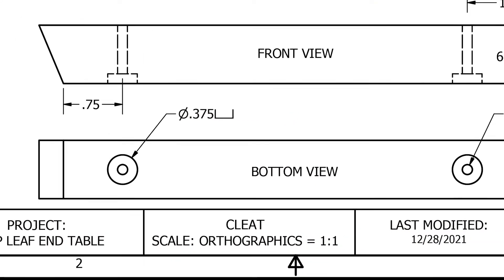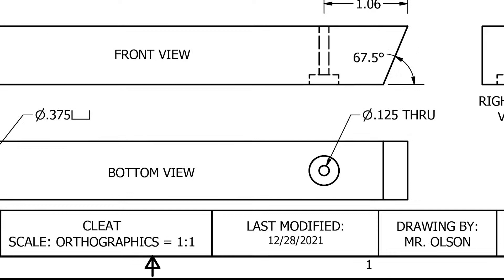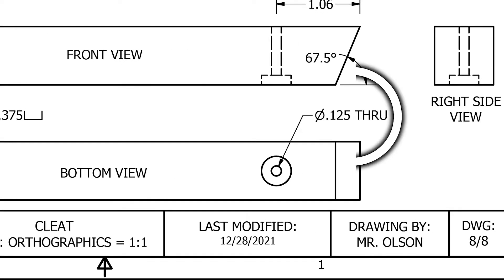We also have a one-eighth inch diameter hole that is drilled through the entire piece.